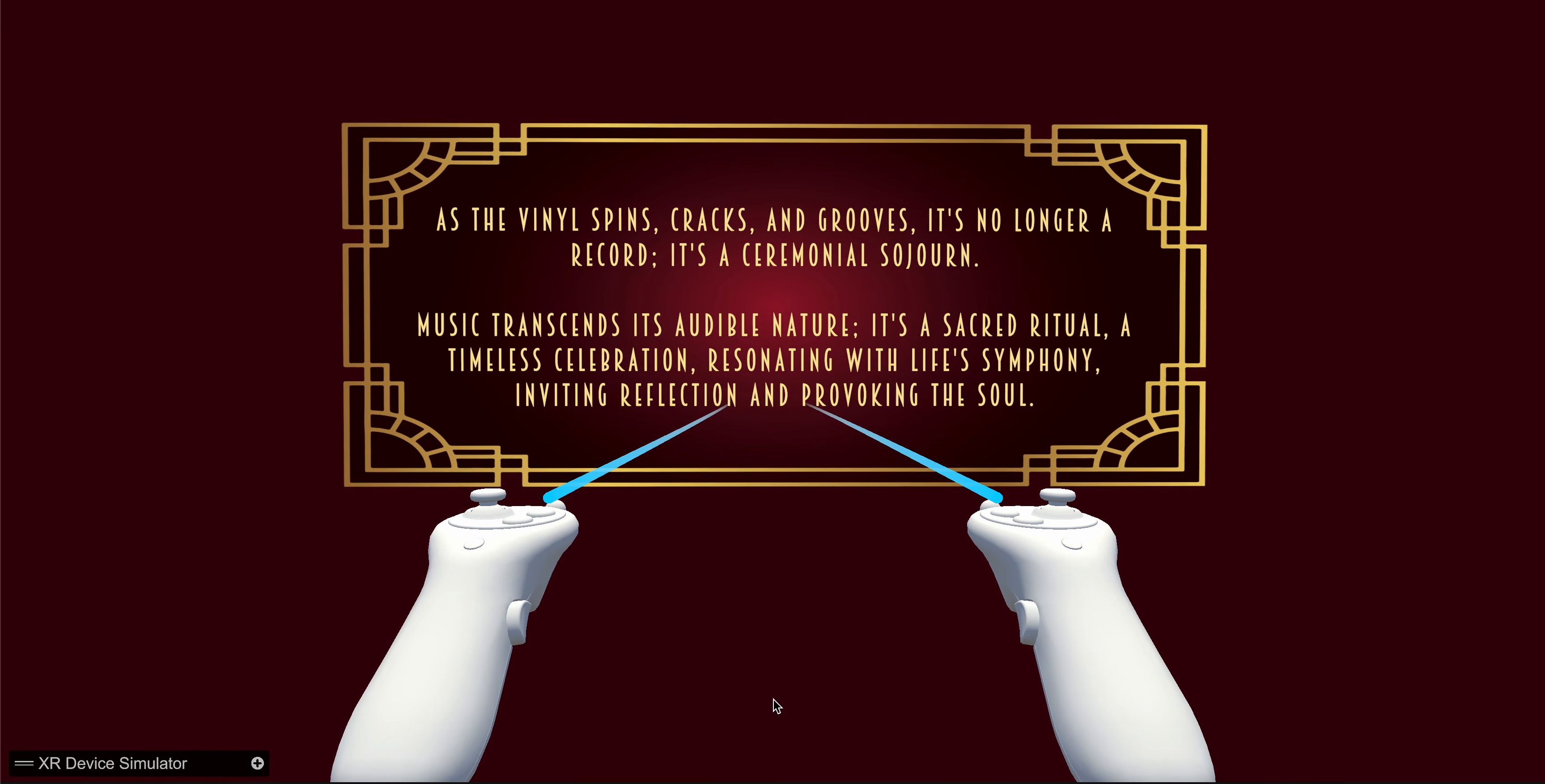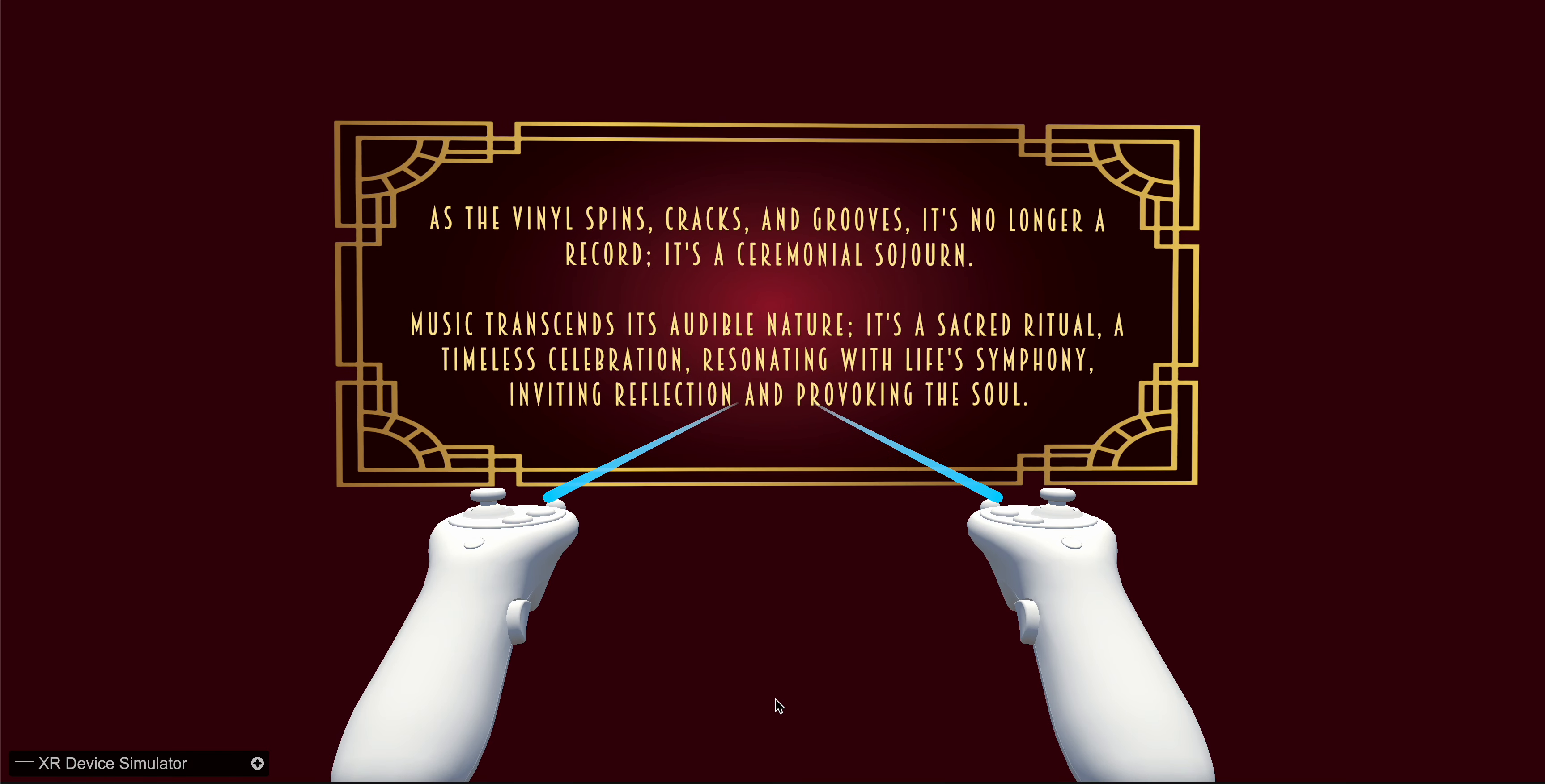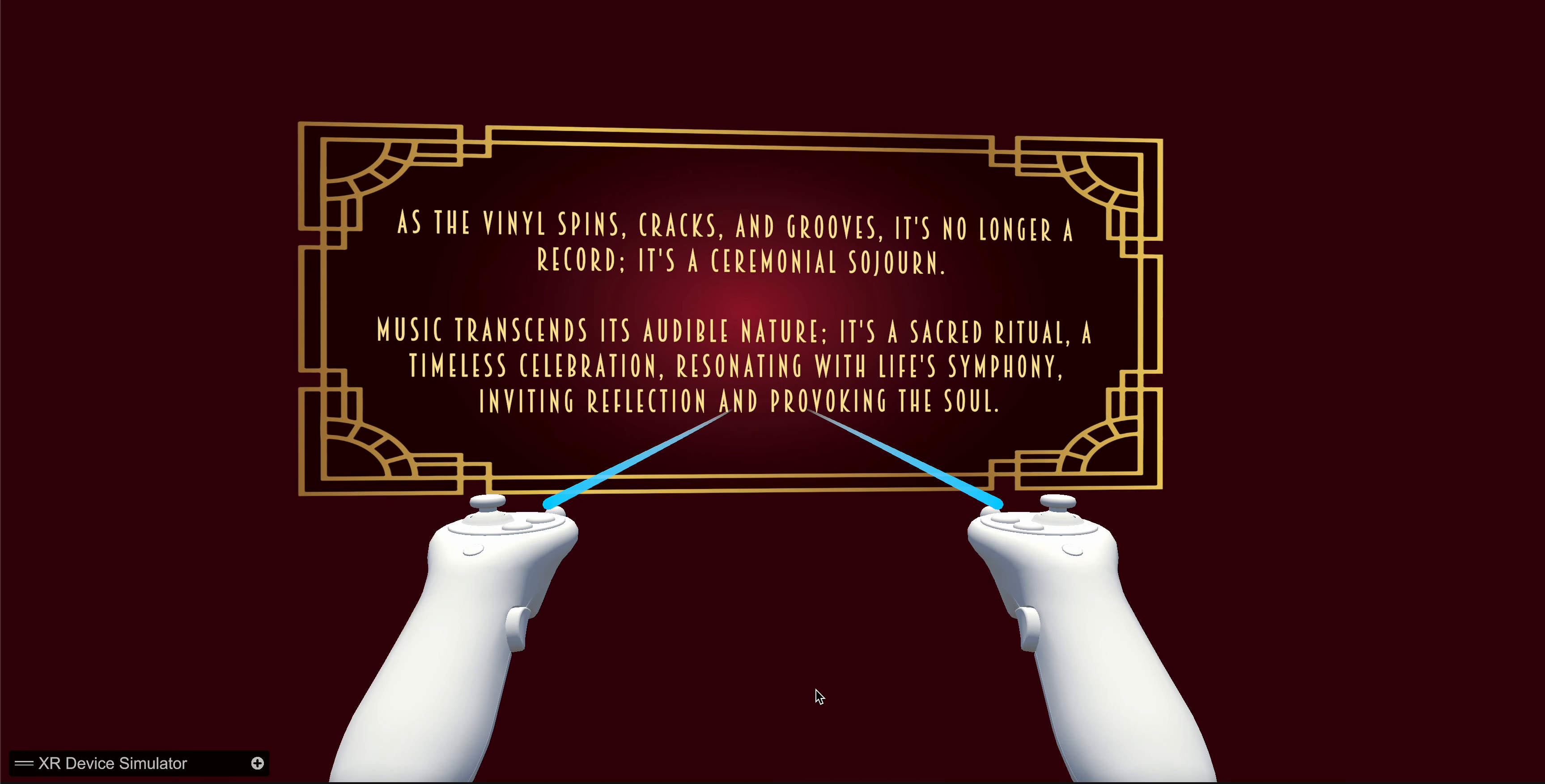As the vinyl spins, cracks and grooves, it's no longer a record, it's a ceremonial sojourn. Music transcends its audible nature. It's a sacred ritual, a timeless celebration resonating with life's symphony, inviting reflection and provoking the soul.